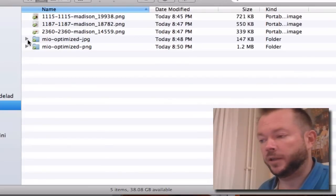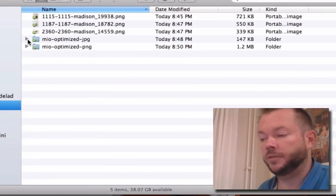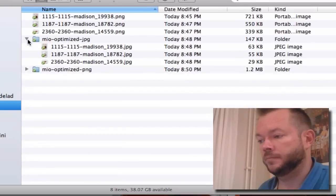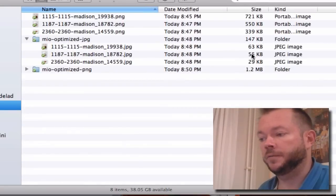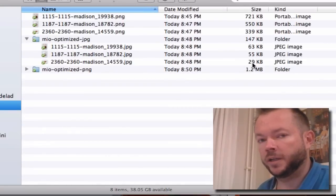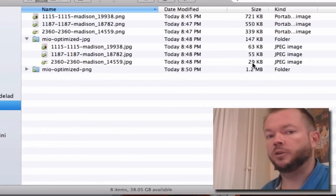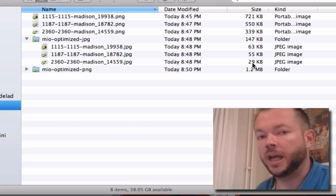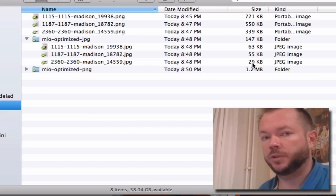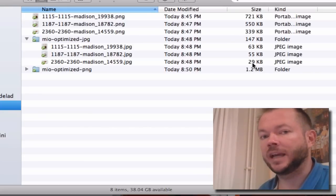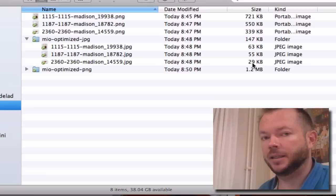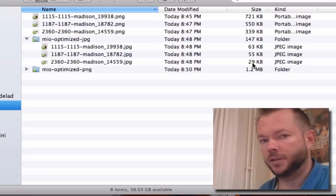Now when I optimized them with Fireworks and turned them into JPEGs, these are the same images. They're now down to 63K, 55K, 29K. And you cannot see a difference between these images. It's the same image, it's 90% less in size, optimized by 90%.